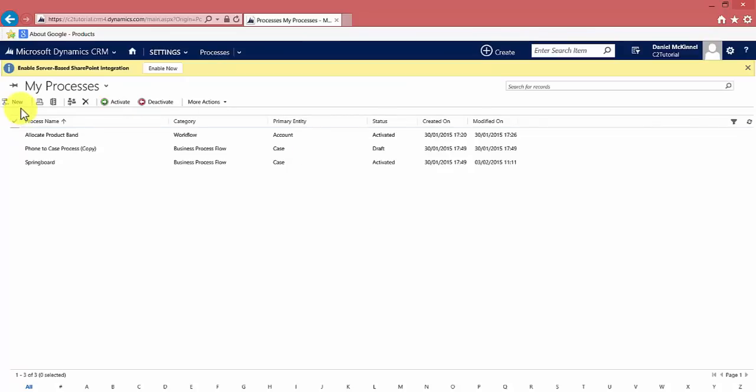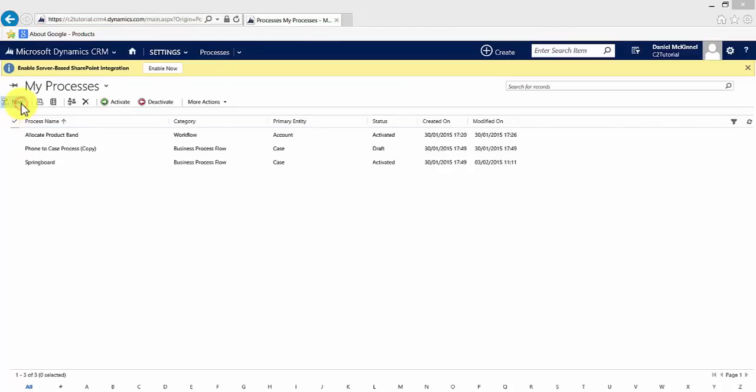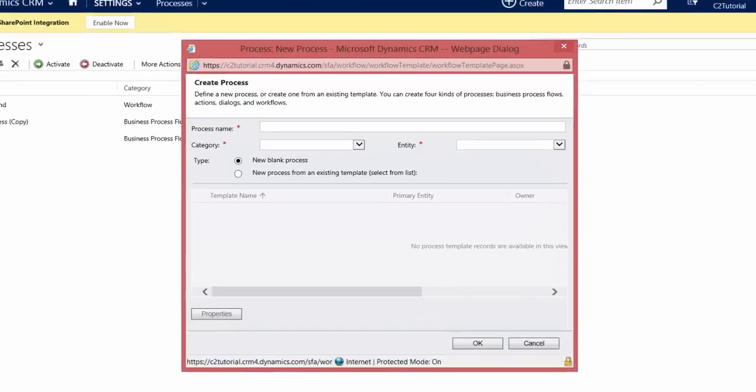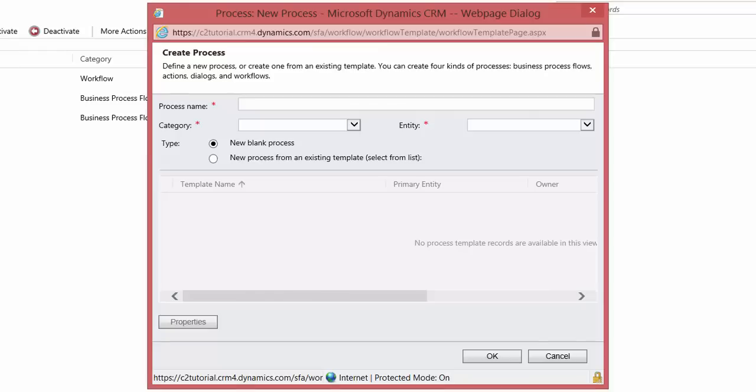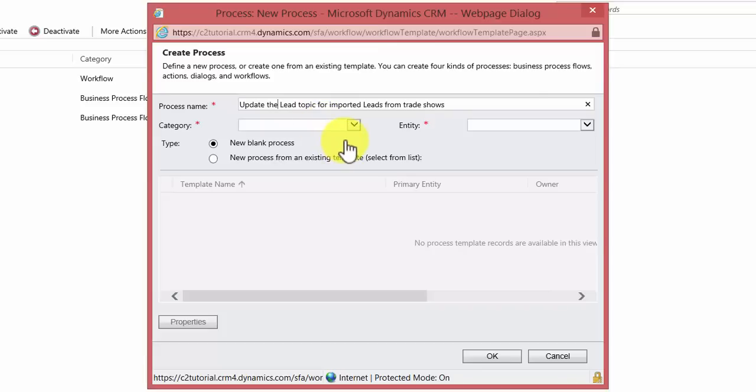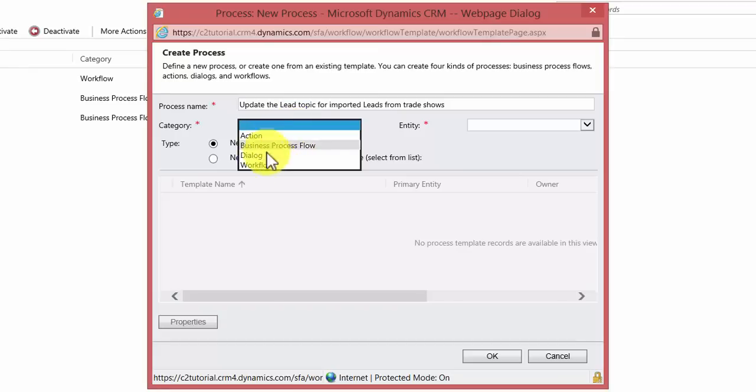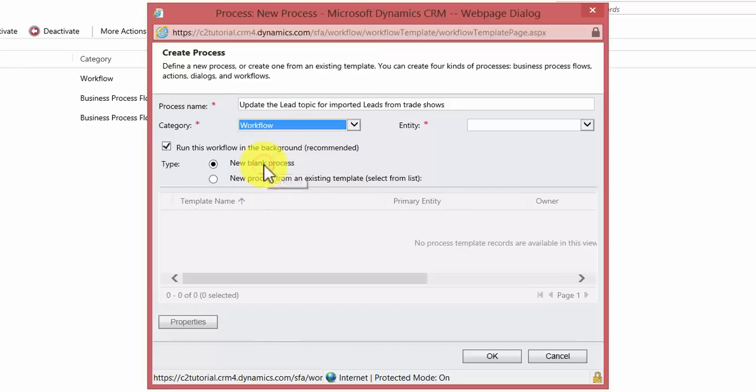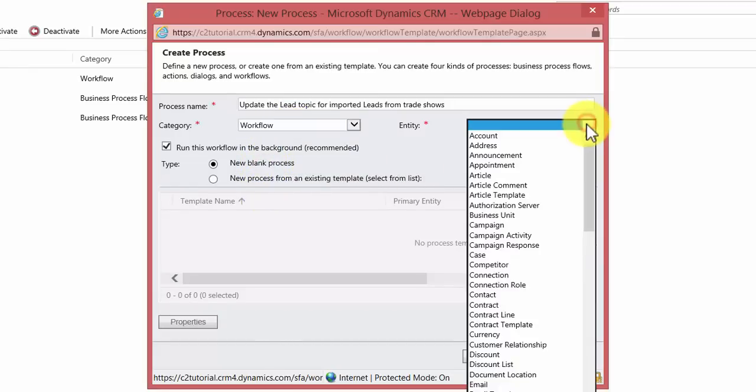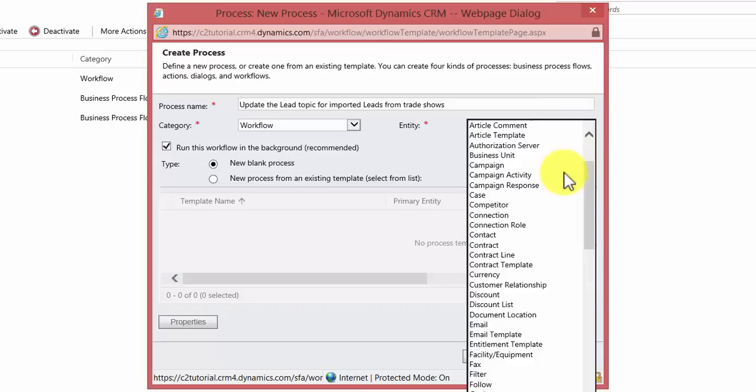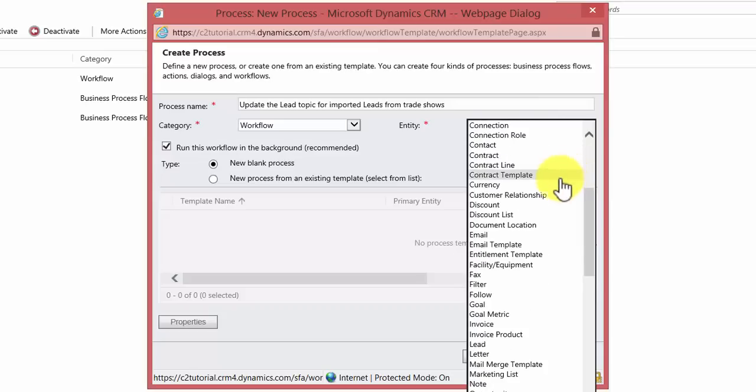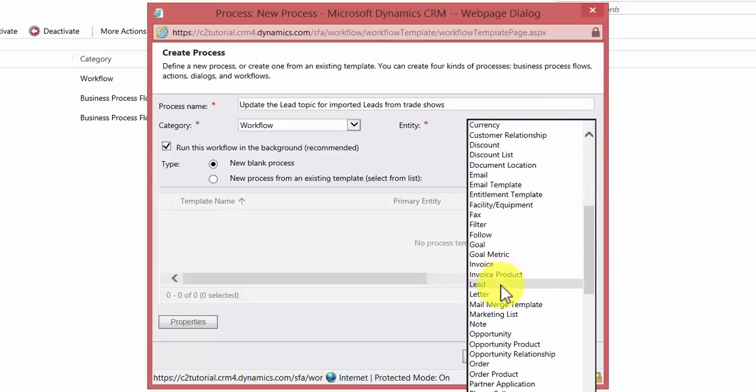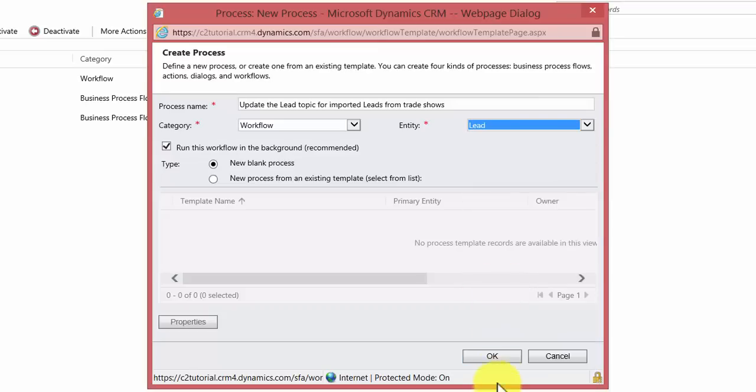We do that by clicking new and we give our process a name which is update the lead topic for imported leads from trade shows. We then select the category. Now there are four to choose from. In this case we want to select a workflow. And we then select which entity we want our workflow to run against. In this case I want it to run against lead. So I select that from the list and hit OK.